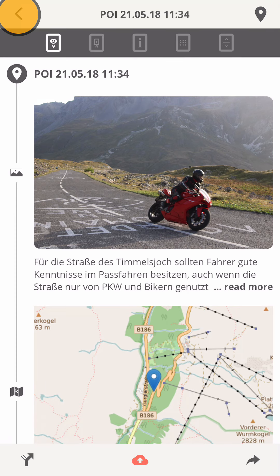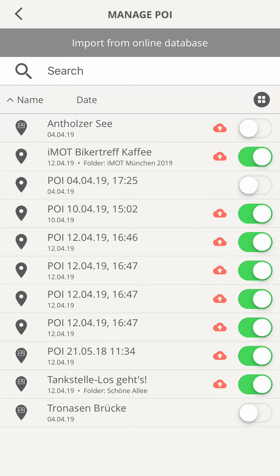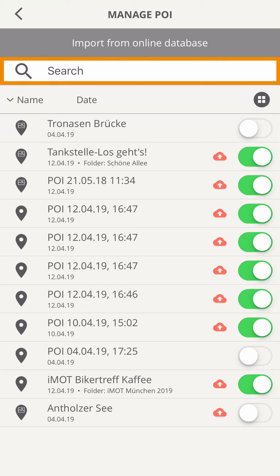Once you have a lot of content stored on your device, the sorting options come in handy. You can sort each list by name or date and reverse the order, or use search to find content.